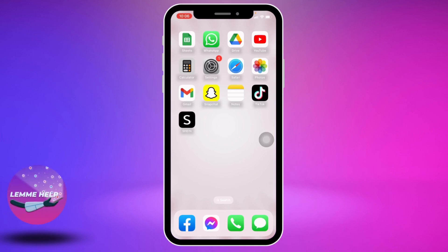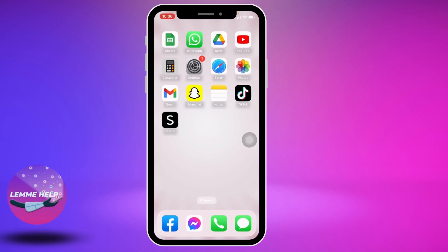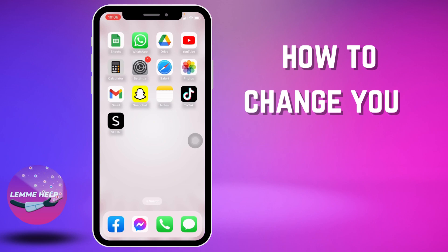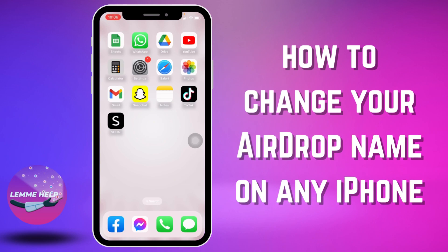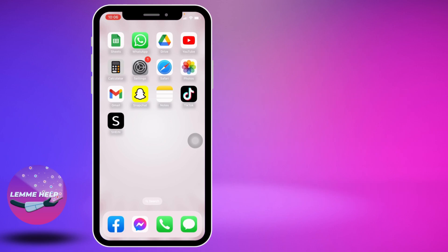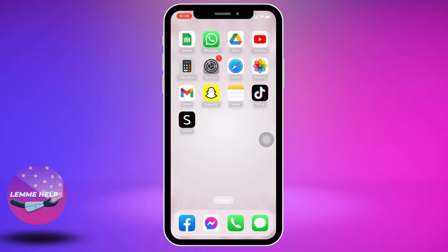Hello everyone, welcome to our channel. I'm Eva from Let Me Help. In this video, I will be sharing how to change your AirDrop name on any iPhone. Now let's jump straight into the process — open your Settings application.